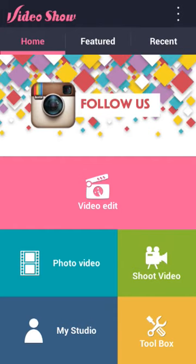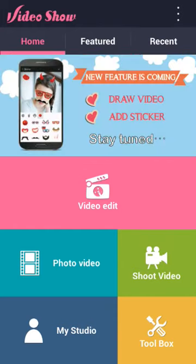Every feature that there is in this app you can use. Nothing is restricted. Everything is usable and that's why I really do like it.